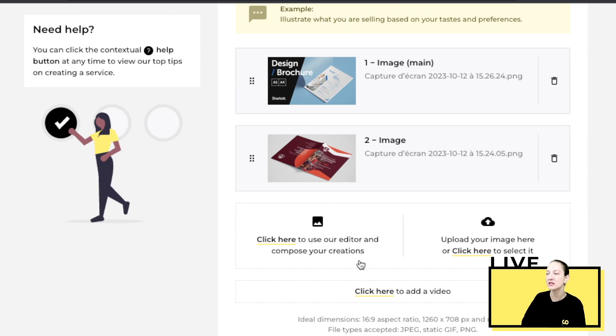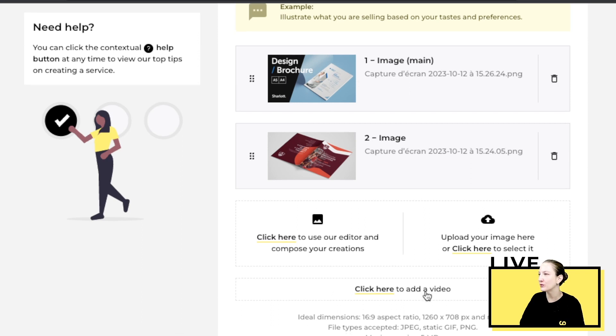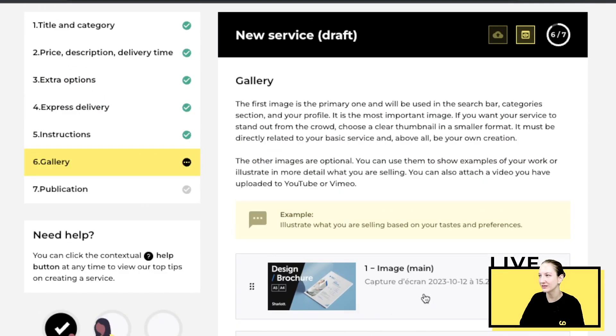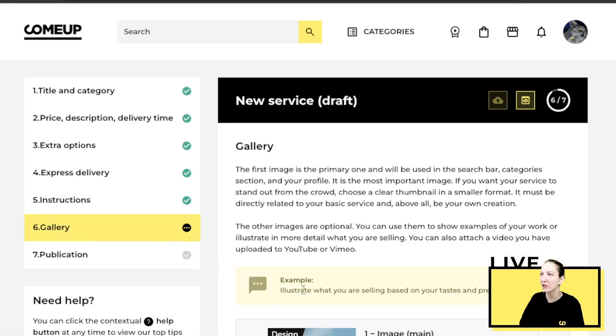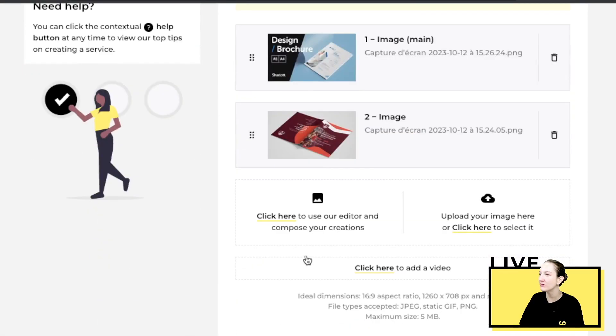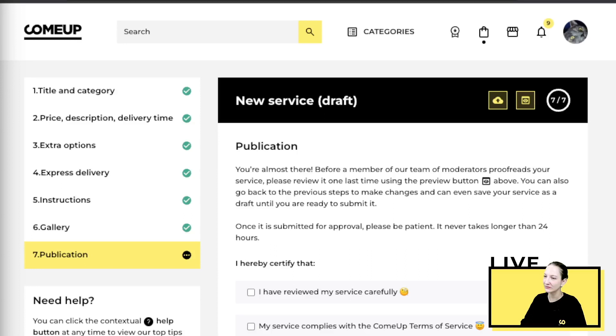Once you have uploaded all this, also you can see over here if you don't have any images, you can use the editor to create your own visuals. But since I already have graphics and visuals, I uploaded my own. Once you're here, you can also go back and check or change anything you have. But once you have the gallery page, this is where you do save and continue.